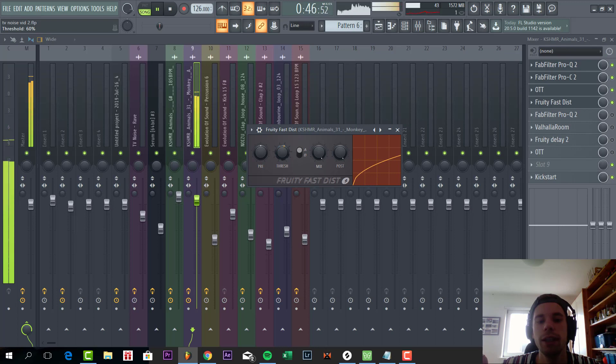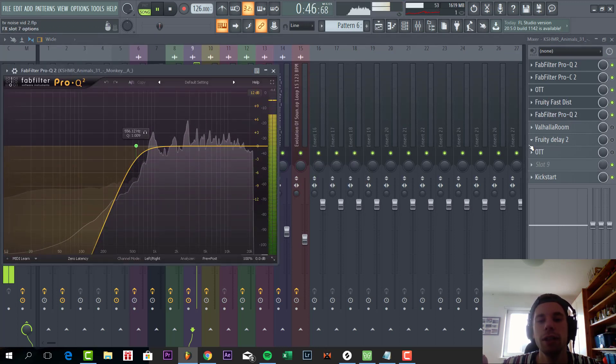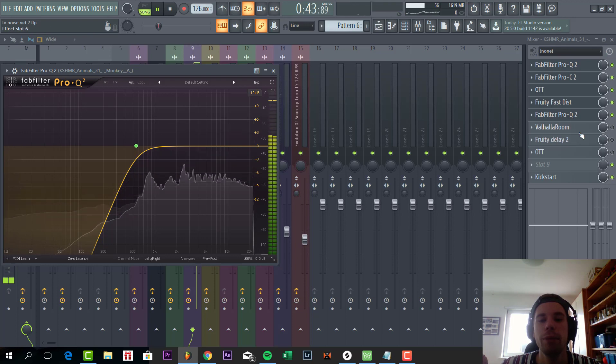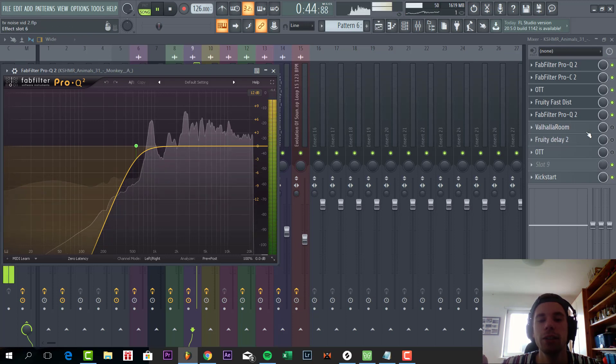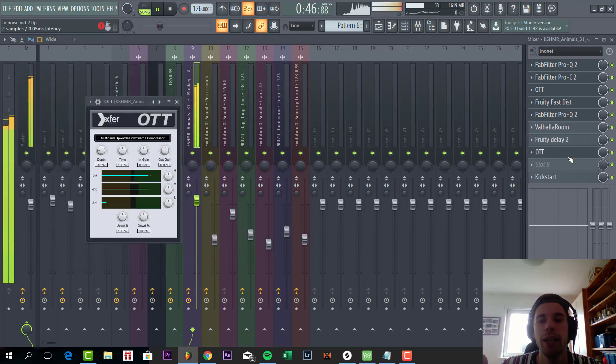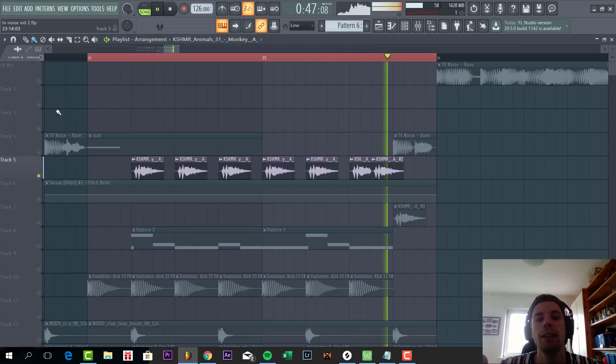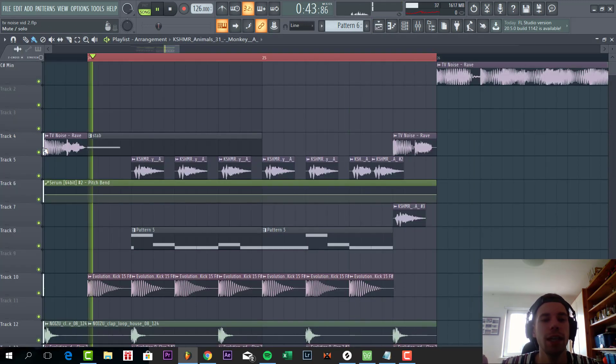Sounding like this. And then some EQ to cut off the lows that's been created by the distortion. And some reverb delay, and some more OTT to really bring out the reverb and delay. So all together, sounding like this.